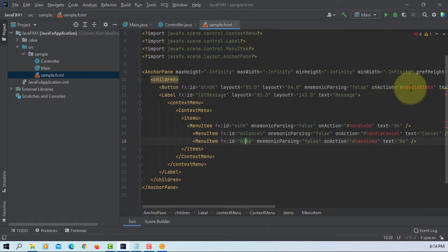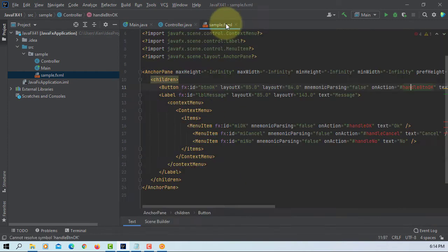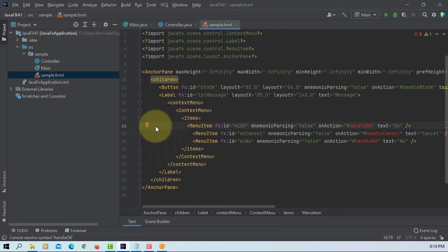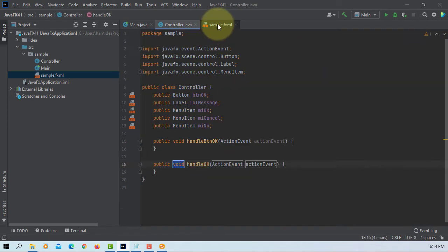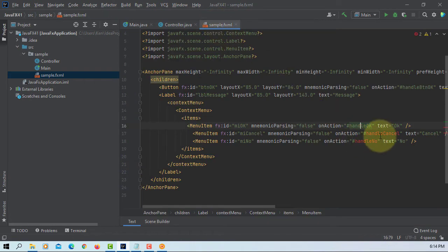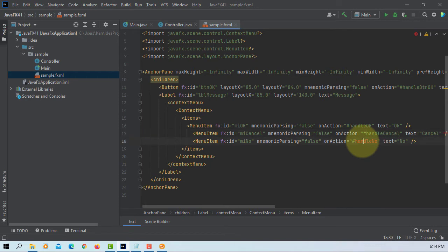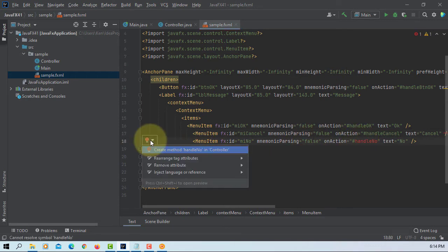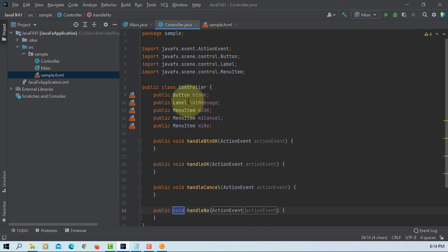There are one, two, three, four event handlers. Let's change to private.